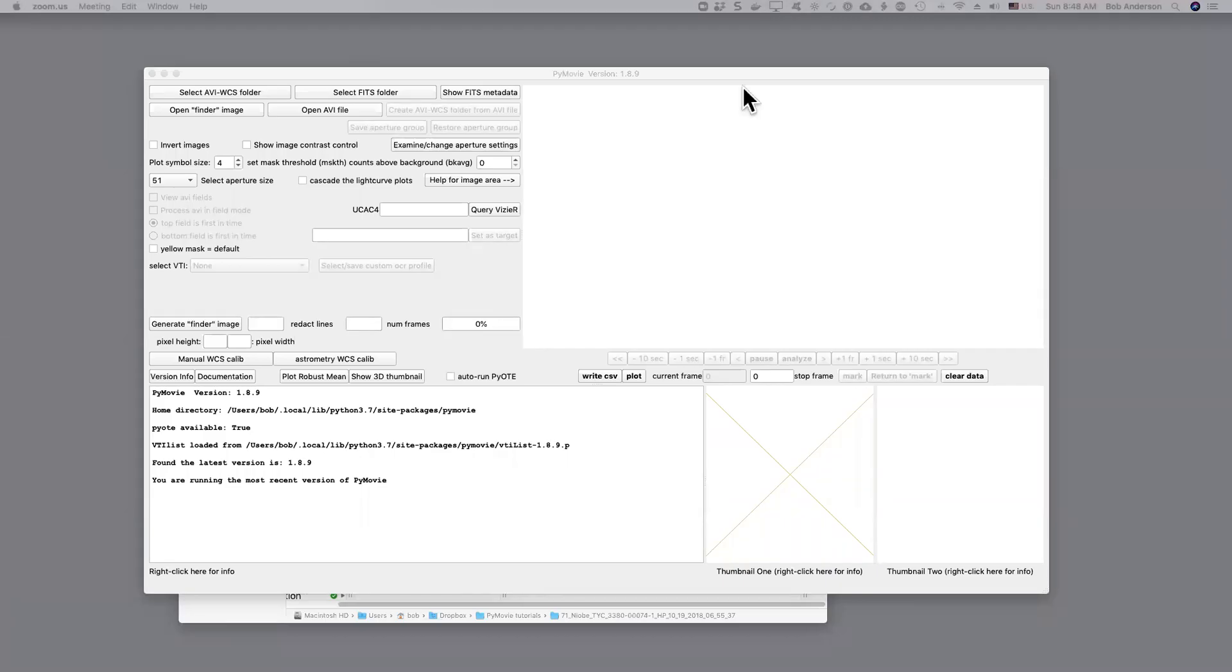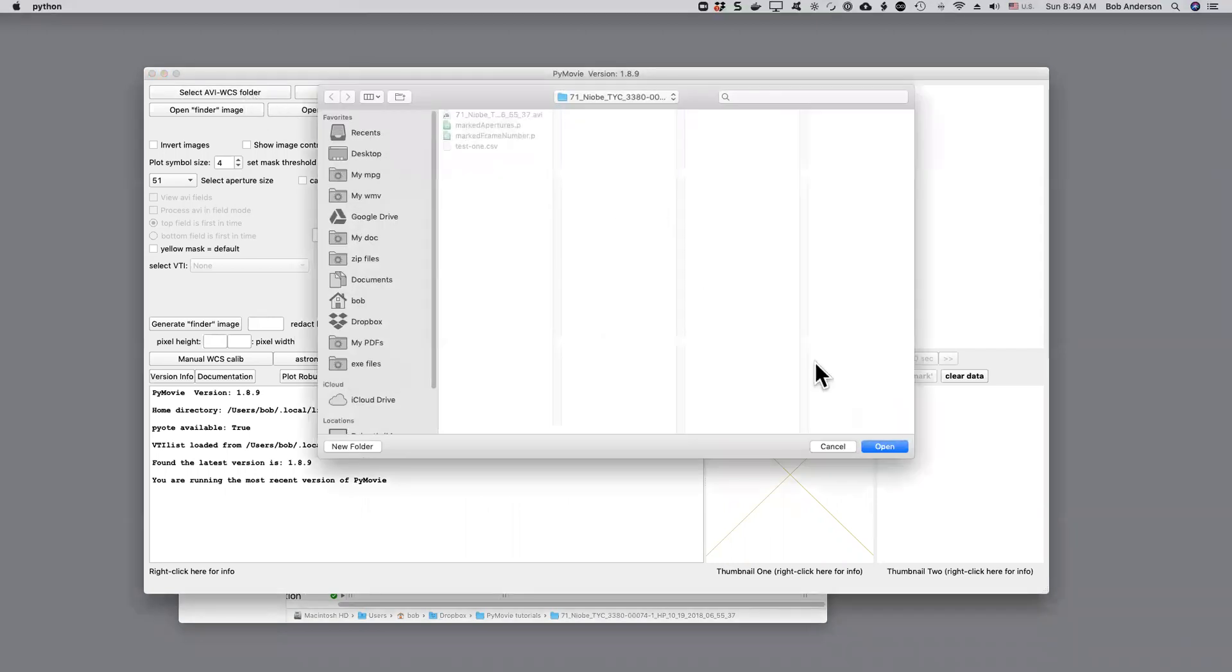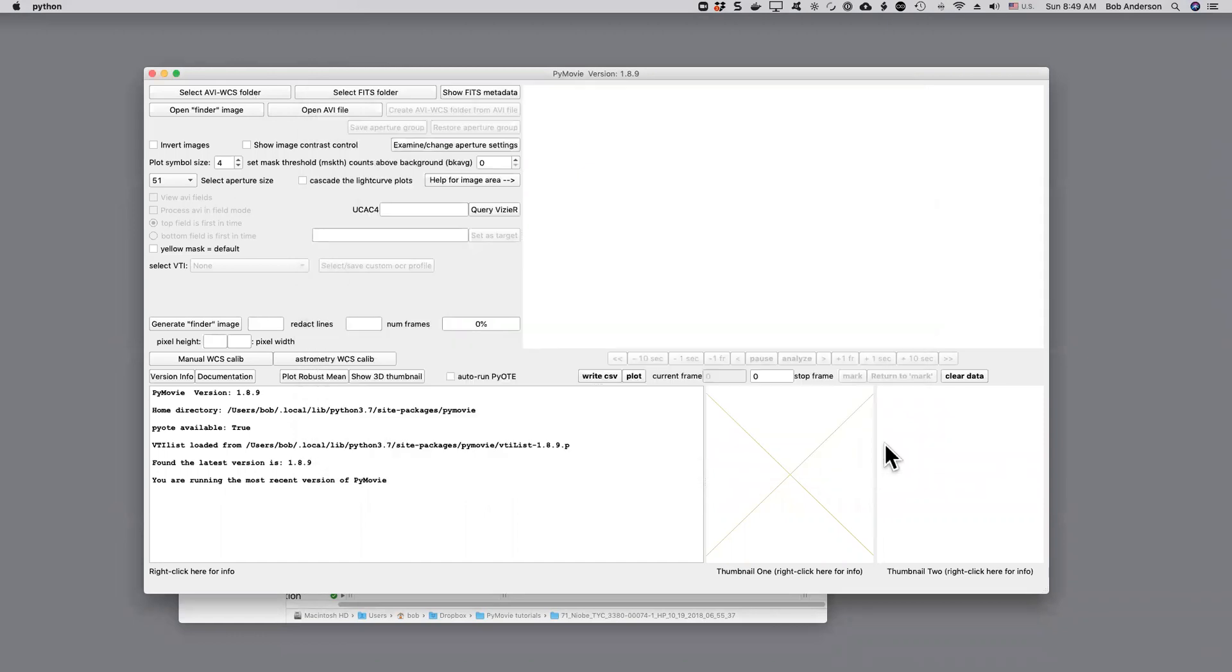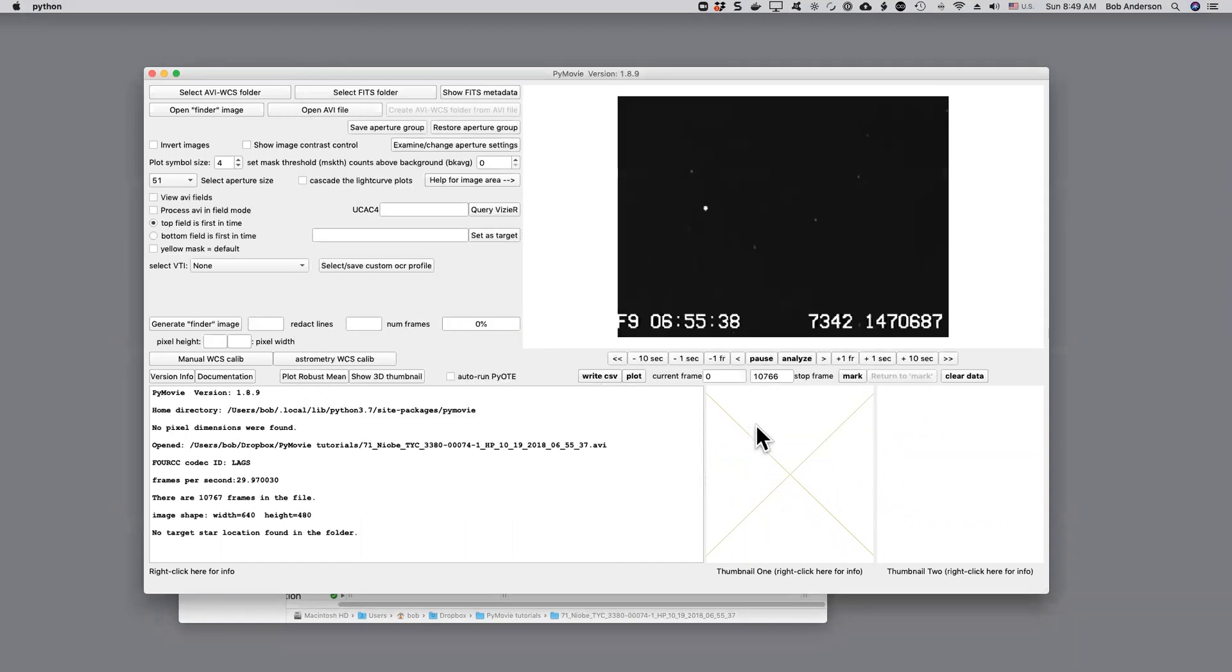In this video I'm going to demonstrate the procedure for enabling timestamp recognition from a video. I'm going to use a folder from a previous tutorial, this one, and we can see that it has a timestamp, but this video has not yet been configured for that timestamp to be read by optical character recognition during the analysis.